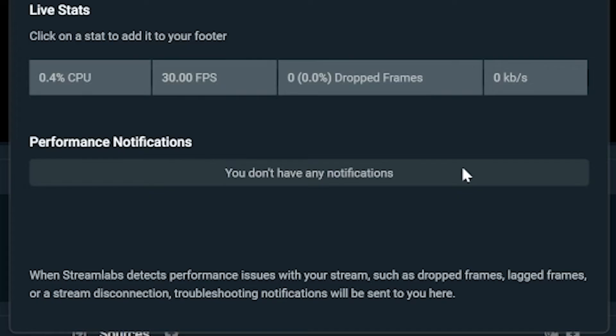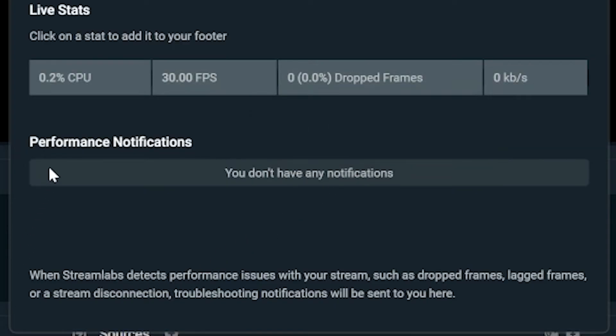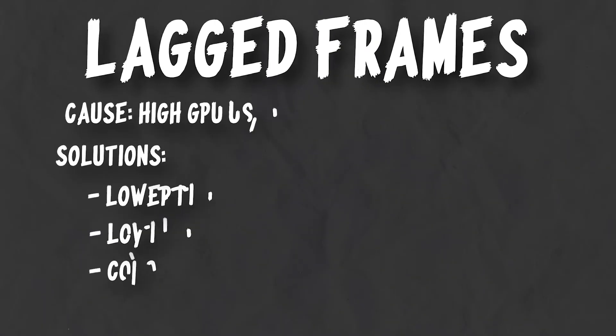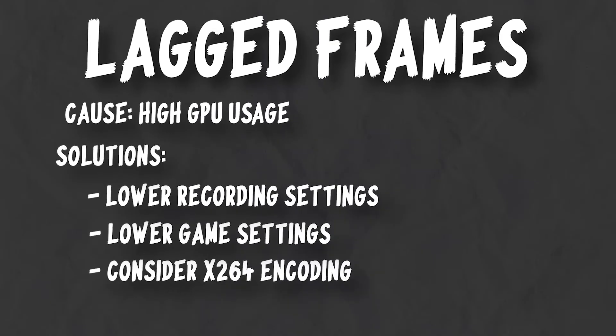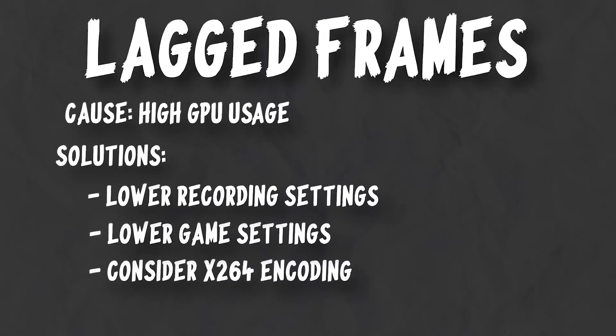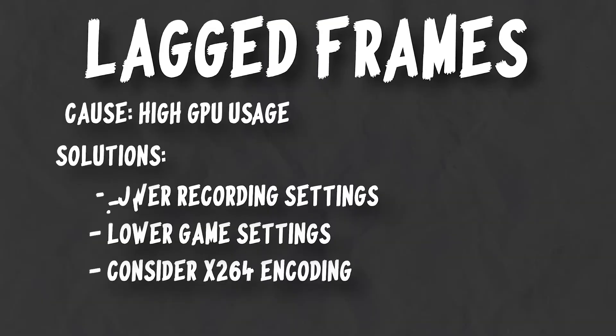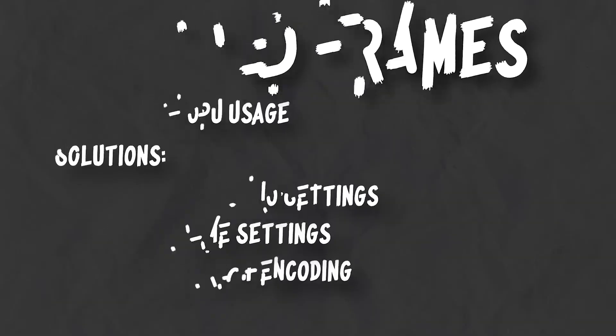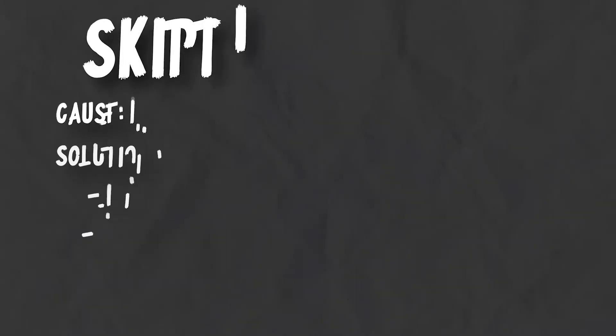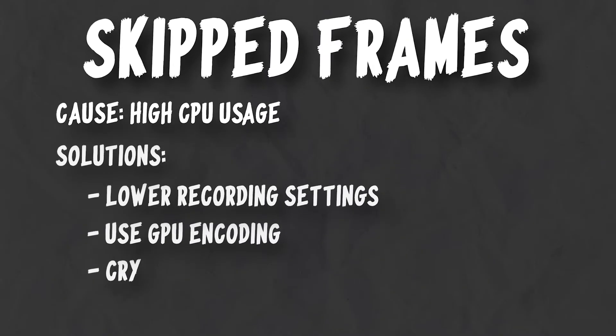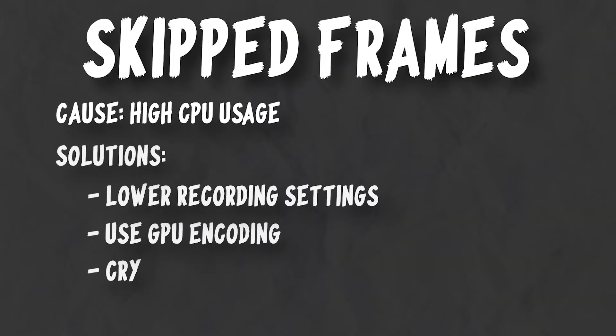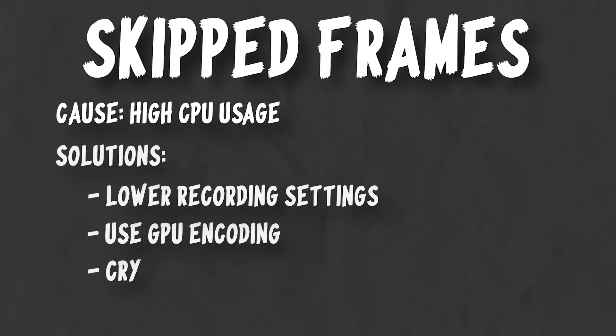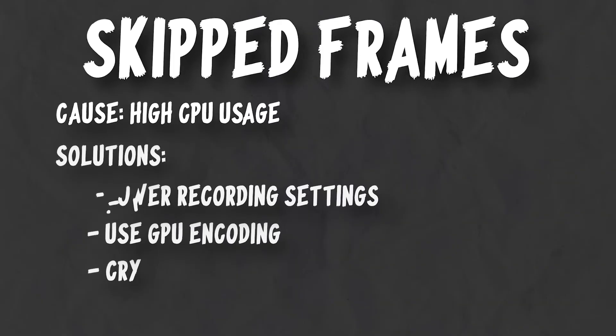Next is lagged frames. Unlike OBS, Streamlabs won't show you your current frame usage. They'll simply pop up a notification if it starts to cause issues. Essentially, it's not helpful unless something actually goes wrong. Lagged frames are caused by high GPU usage, which means to solve these, you need to free up room on your GPU by lowering your resolution, general video settings, or other encoding settings by a bit, as I showed you how to earlier. Also in the notification section, you'll be told about skipped frames, which are caused by high CPU usage, and again, lower your resolution, general video settings, and other encoding settings, or if possible, switch to NVENC to utilize your GPU more.